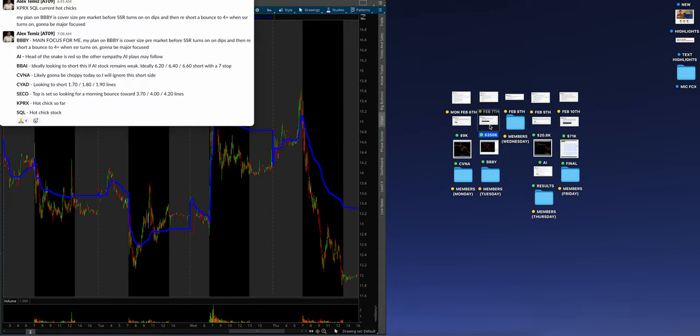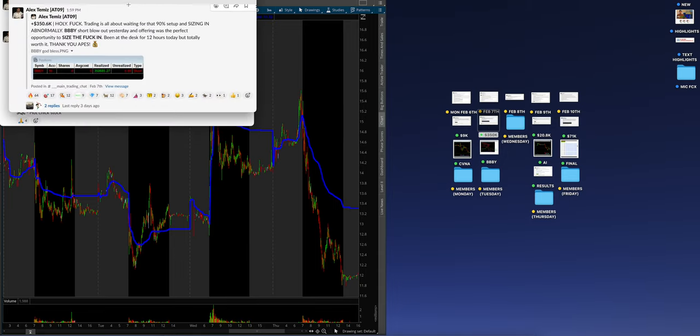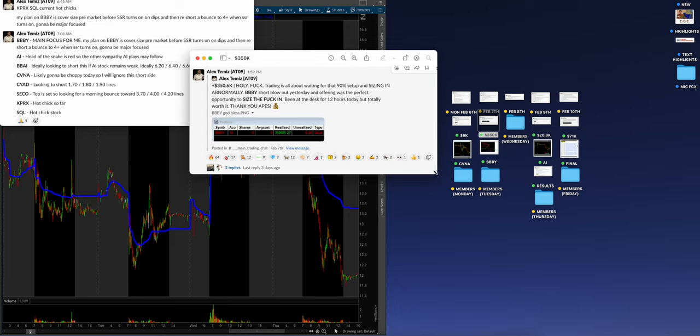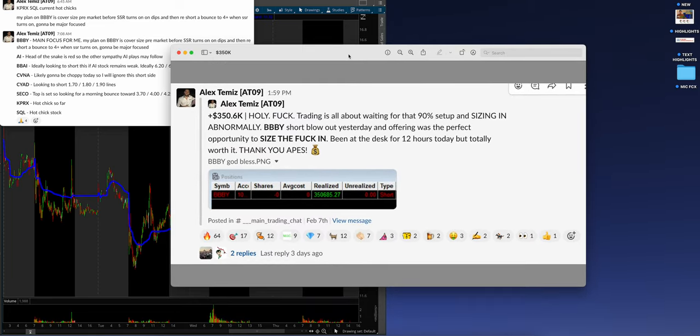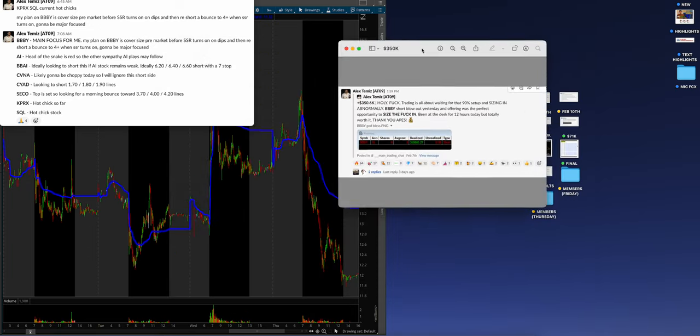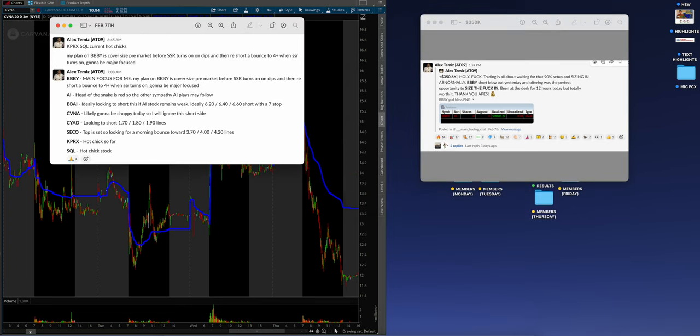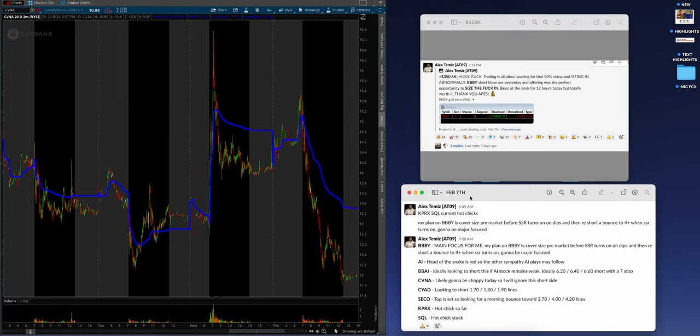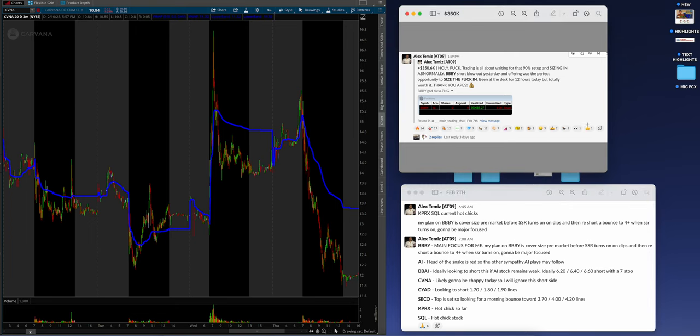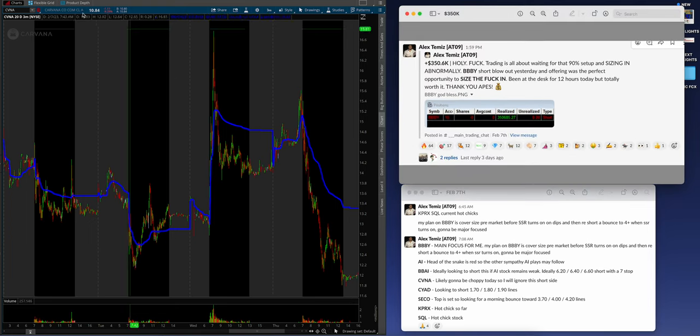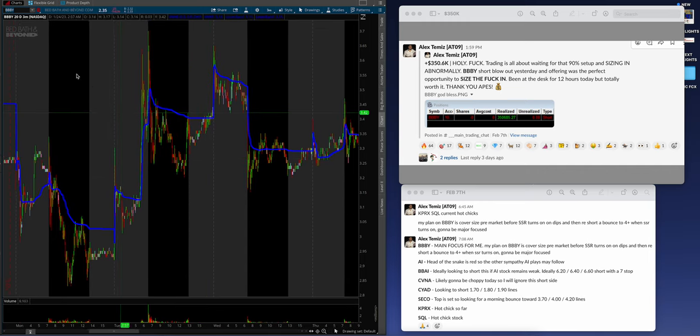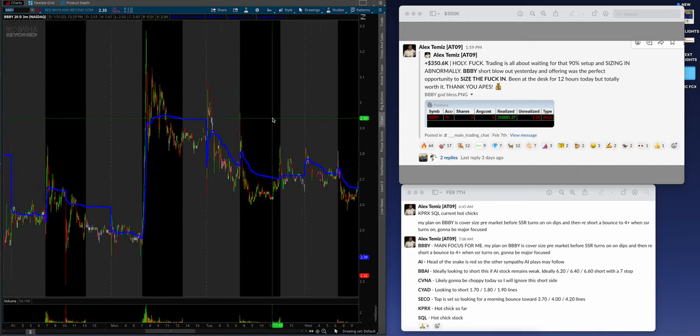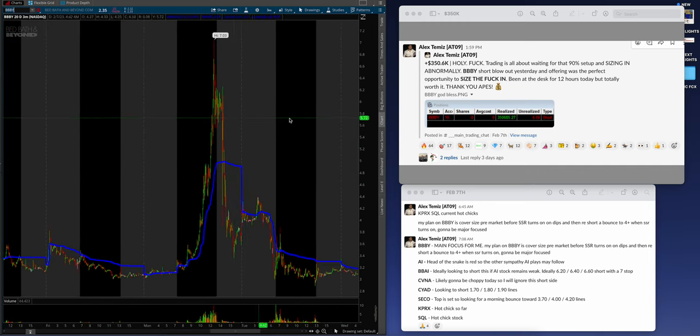Tuesday, nearly $351,000. Trading is all about waiting for that 90% setup and sizing in abnormally. Bed Bath and Beyond BBBY short blowout yesterday and offering was the perfect opportunity to size in. Been at the desk for 12 hours today but totally worth it. Let me pull up the chart. Where am I? This 20 day chart just likes to skip around on me.